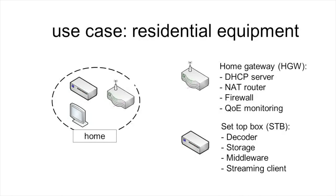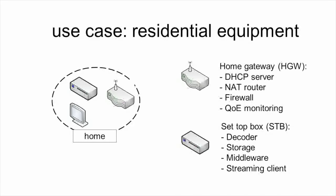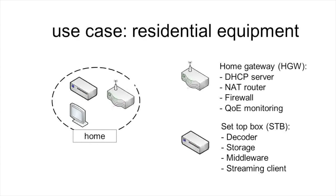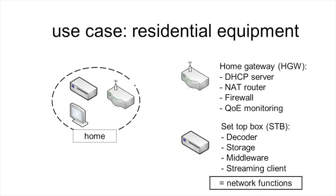Middleware for interacting with the user through a remote control, and also the streaming client for streaming the stored multimedia content towards the television. These functions are also examples of network functions inside the set-top box.